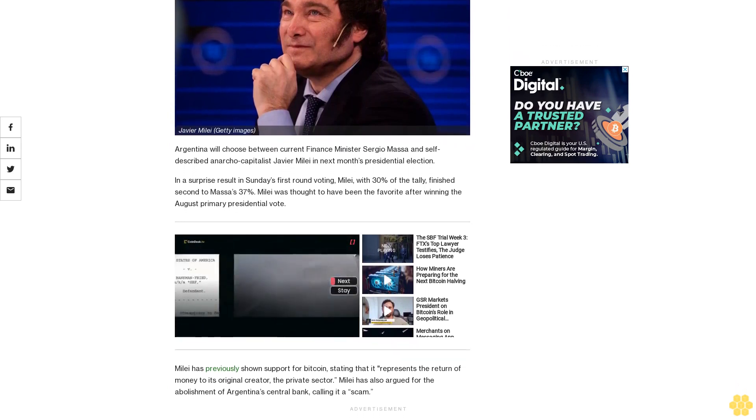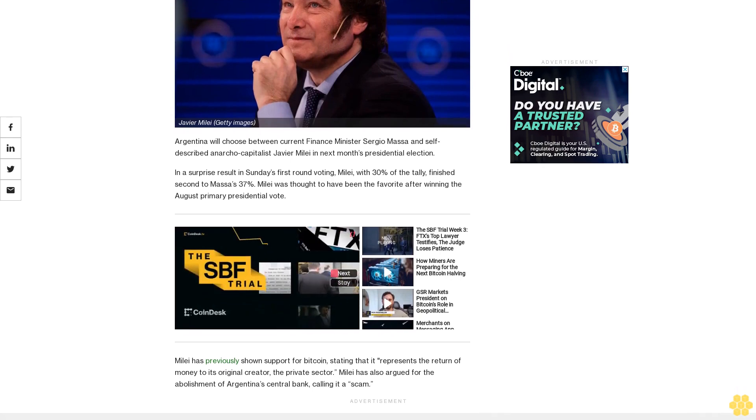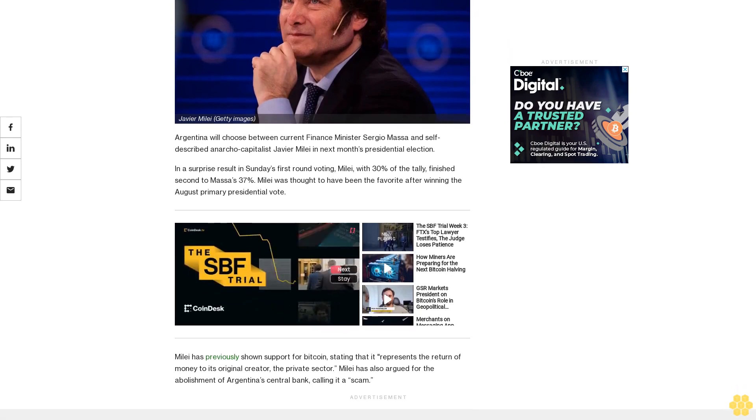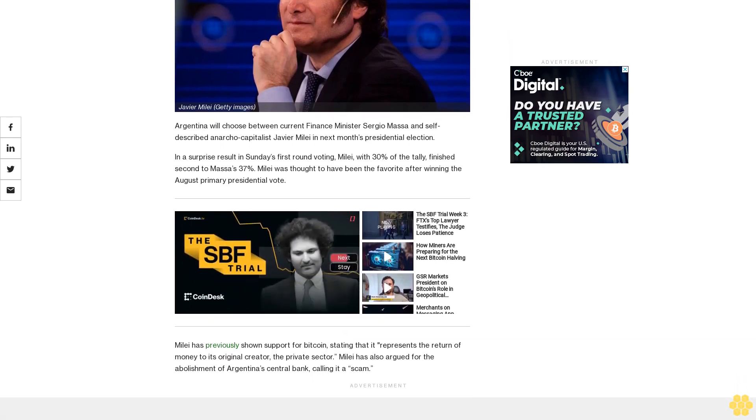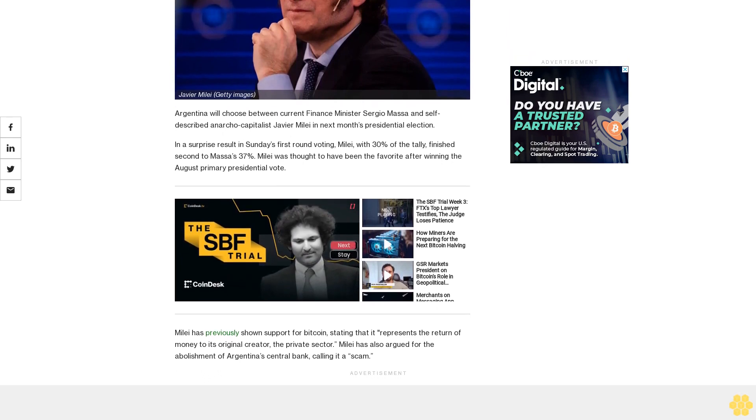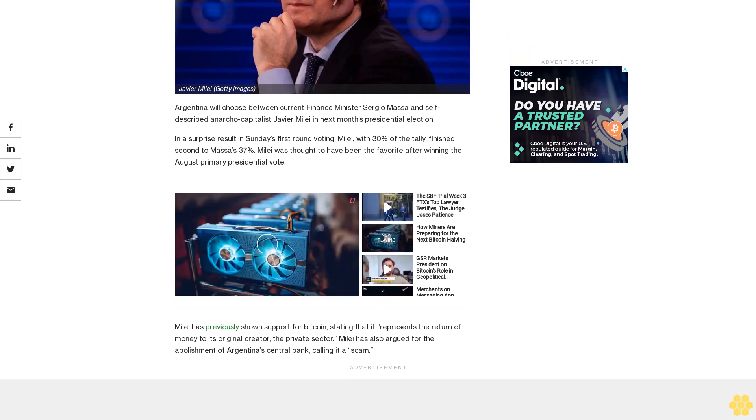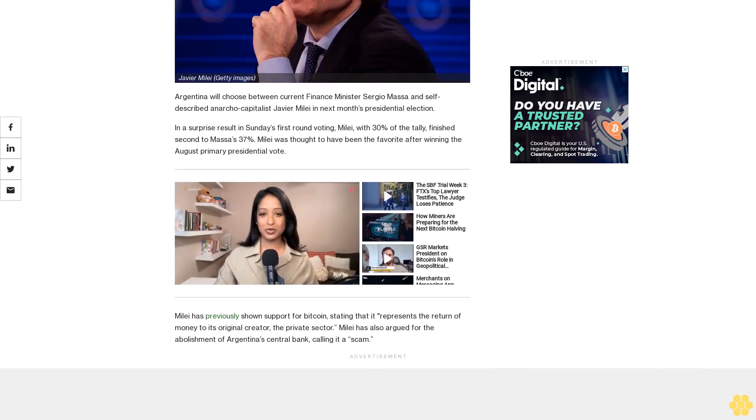Millet has previously shown support for Bitcoin, stating that it represents the return of money to its original creator, the private sector. Millet has also argued for the abolishment of Argentina's central bank, calling it a scam.